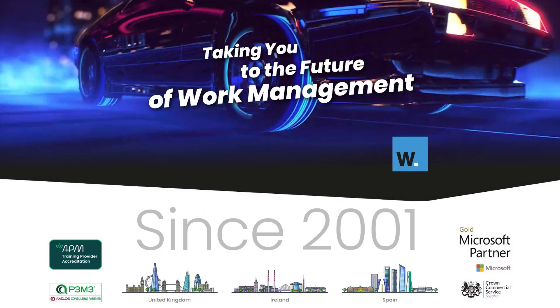We've been around since 2001 and we are headquartered in Windsor but we've also got offices in Ireland and Spain, and as you can see we've managed to collect quite a few accreditations over the last 20 or so years.